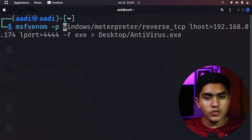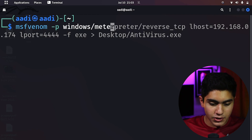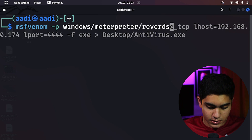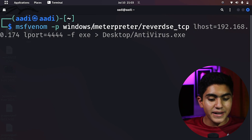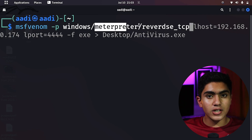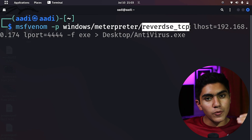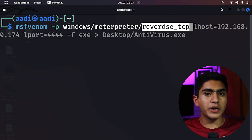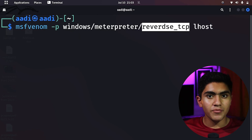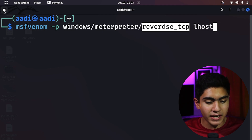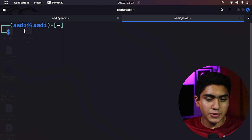We will be using the flag -p to specify the payload. The payload we are using is windows/meterpreter/reverse_tcp. What this means is that we want it to be a Windows attack. Meterpreter is the tool we will use to communicate with the host, and reverse_tcp is the type of connection we want — the host will be giving a TCP connection to us, not the other way around. Then we will be specifying lhost, which is our machine's IP address.